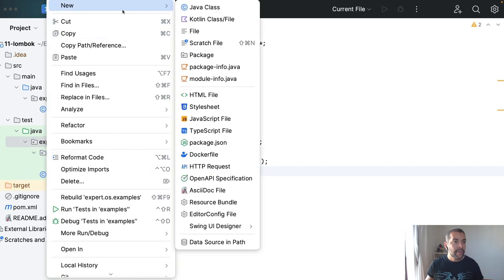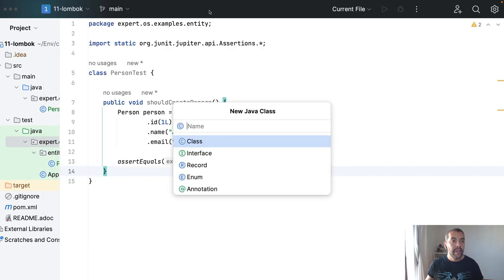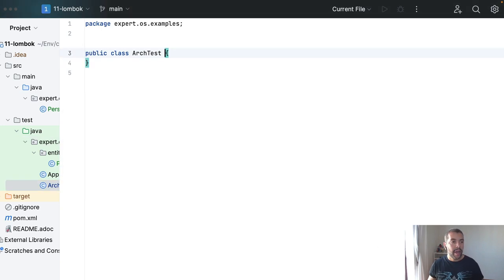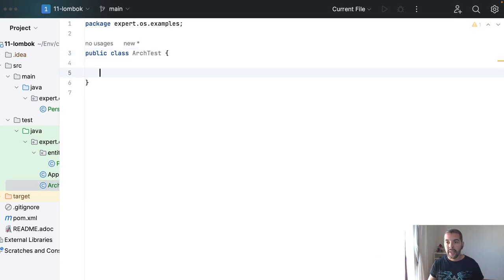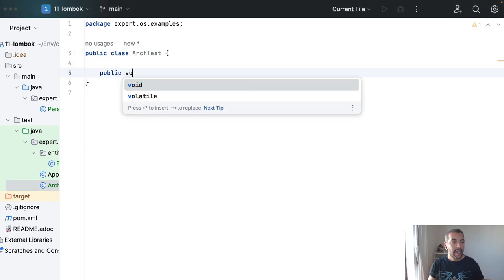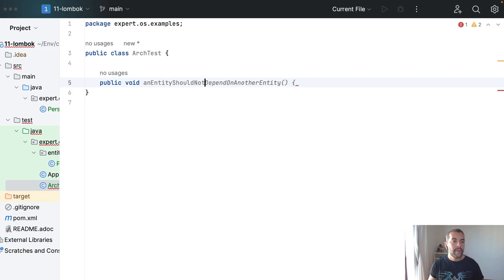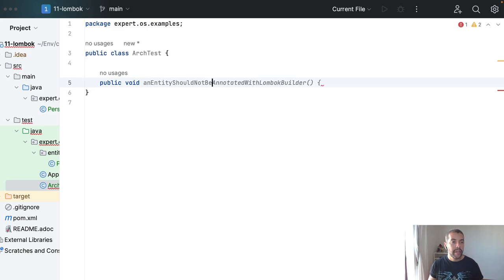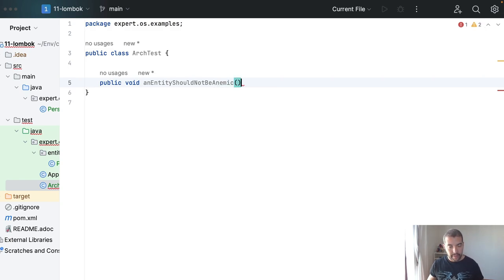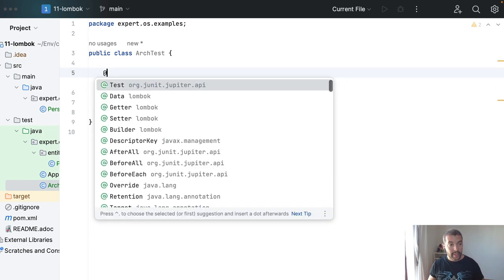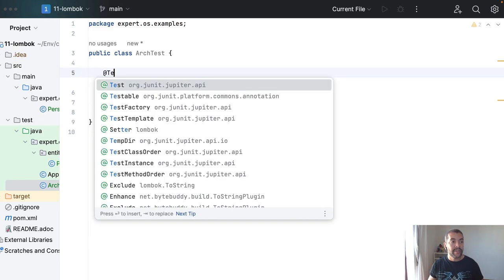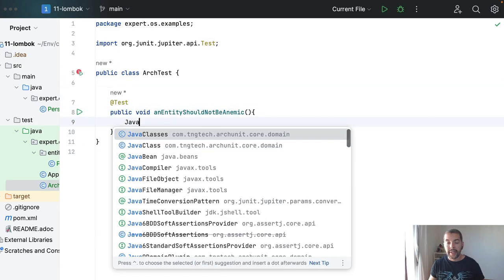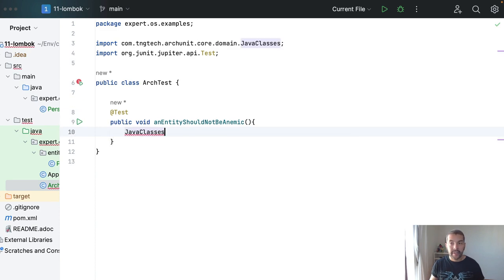My first thought will be a hierarchy. So I come here, I will create my ArchTest. And then I will test that an entity should not be anemic. And then, what can I do, or at least what can I try to do. I can create my Java classes.